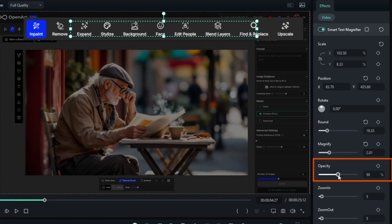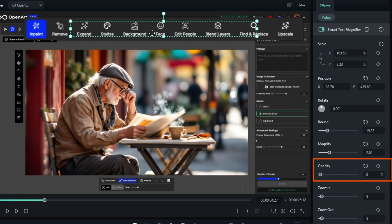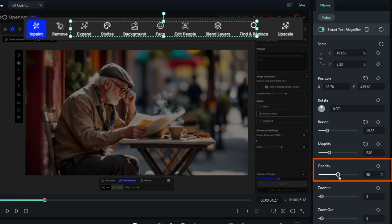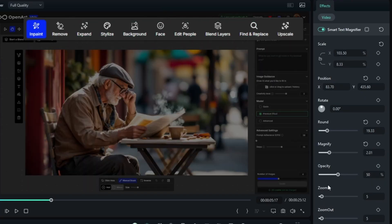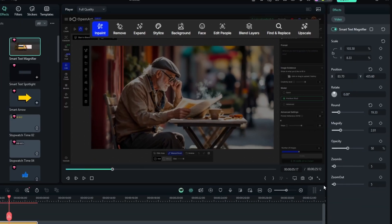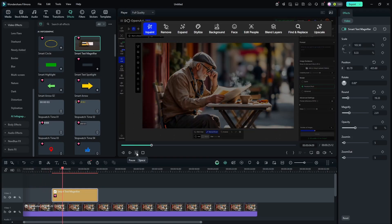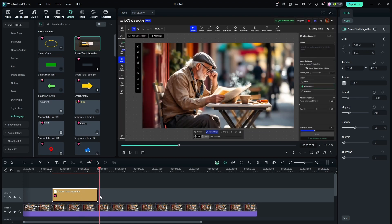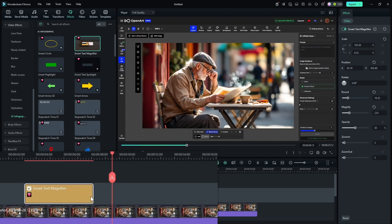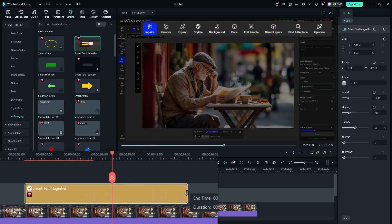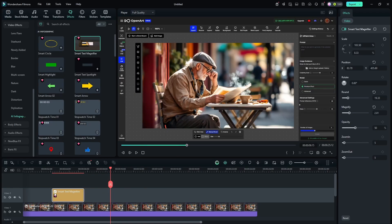The Opacity setting controls how much it darkens the part that's not selected or being magnified. At zero it magnifies the selected section but doesn't darken the rest. The default is 50, which is pretty good, but you can make it darker by sliding right. The Zoom In and Zoom Out are the ease settings — they control how fast it transitions to the magnified state. If you need the magnification to stay on longer, drag the right side of the clip out. To shorten it, drag it in. If you need it to start sooner, drag the left edge of the clip.